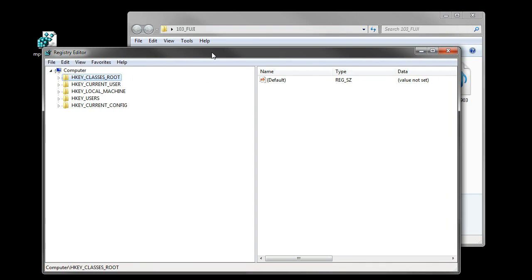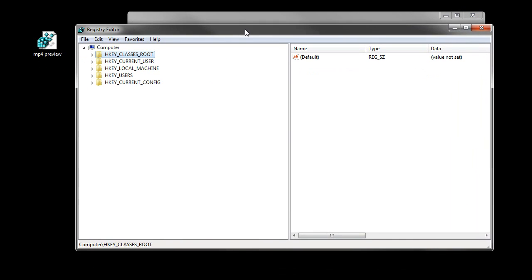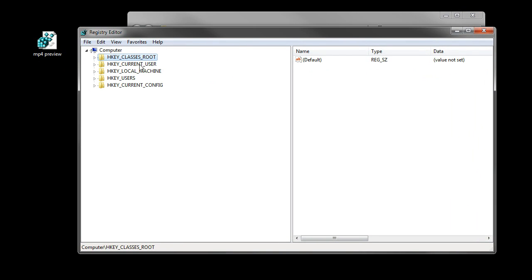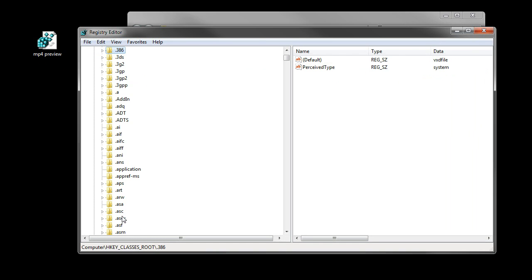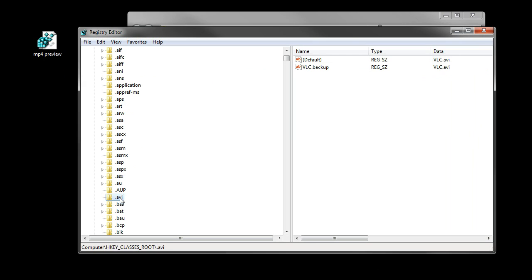If you open your registry and go to HKEY_CLASSES_ROOT, then search for AVI, right here,